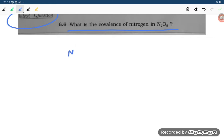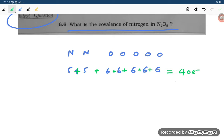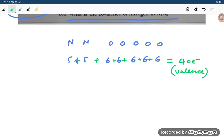If you talk about N₂O₅, there are two nitrogen atoms and five oxygen atoms. Nitrogen has 5 valence electrons and oxygen has 6. So: 2×5 = 10, and 5×6 = 30, giving us a total of 40 valence electrons.